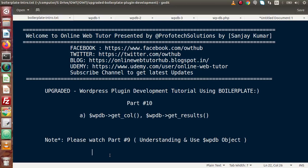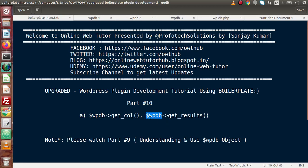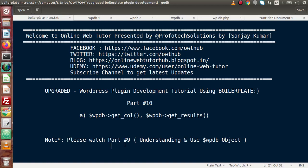Hello guys, welcome to Online Web Tutor presented by Proof of Tech Sessions team. I am Sanjay. We are learning WordPress plugin development tutorial using boilerplate. This is Part 10. Inside this video session, we will discuss about get_col and get_results methods of the WP_DB object. In the last video session, we had seen the basic concept of WP_DB, its class file, and some methods like get_var and get_row. I strongly suggest you go through Part 9 before watching this video.